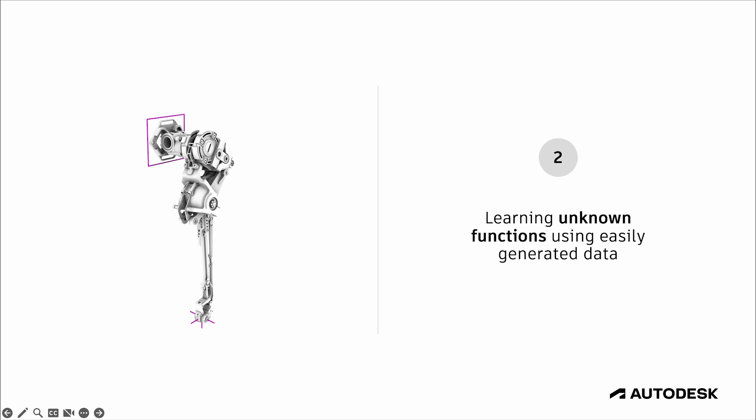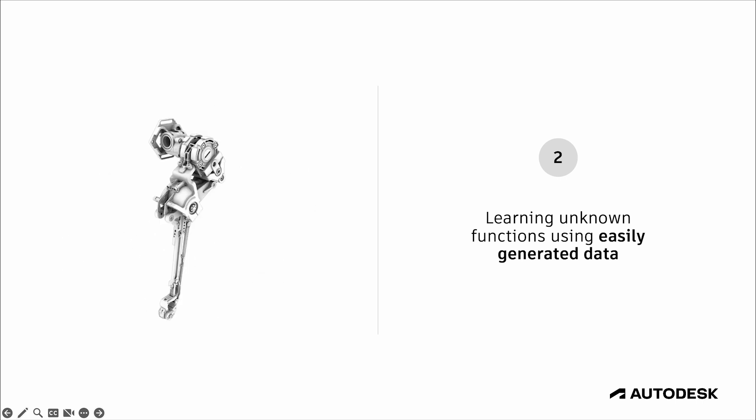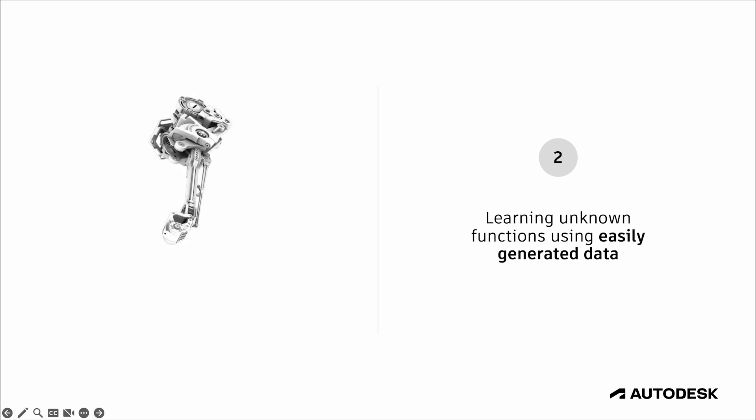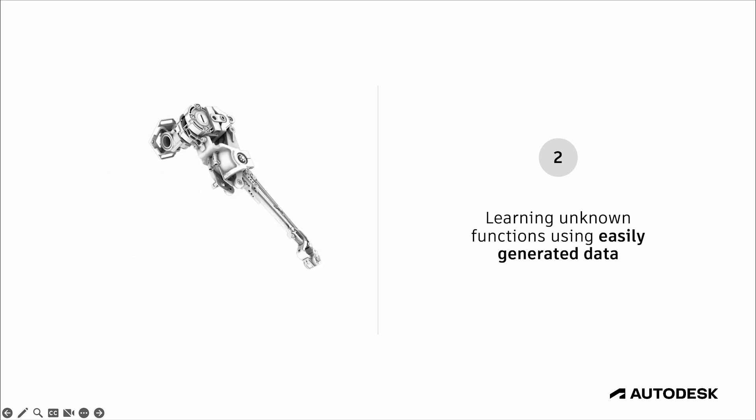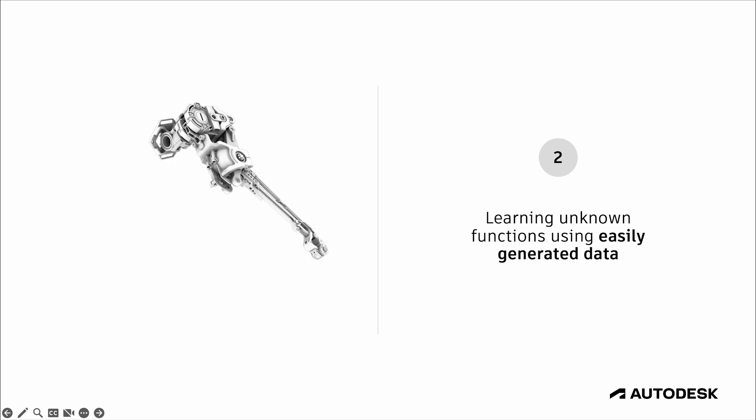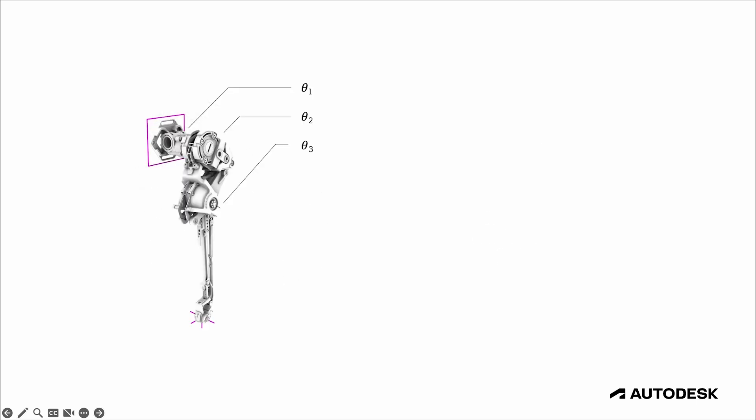So what we're going to do instead is exploit the fact that it's orders of magnitude easier to set this up as a forward kinematic system. Then we can use that forward kinematic system to generate as many paired training samples as we want, by setting each angle to a random value, and then measuring where the end of the rig ends up. This becomes a paired sample that we can use for training our network. And because forward kinematics is computationally trivial to compute, we can generate thousands or even millions of training samples procedurally, effectively, instantly.